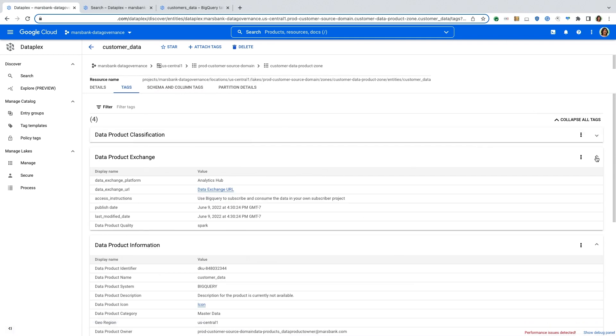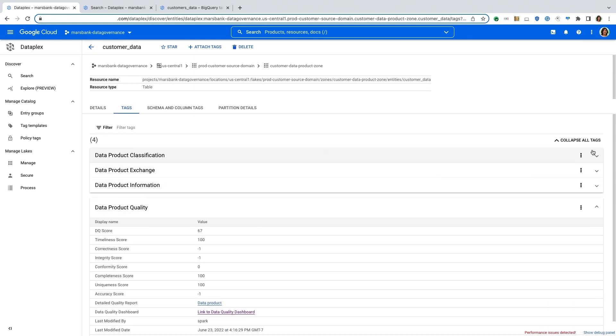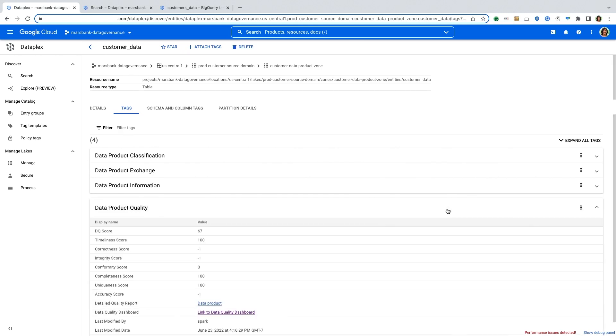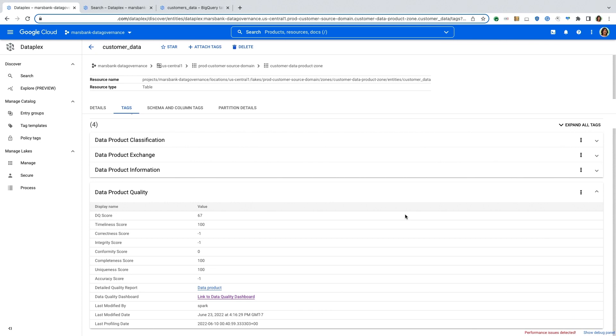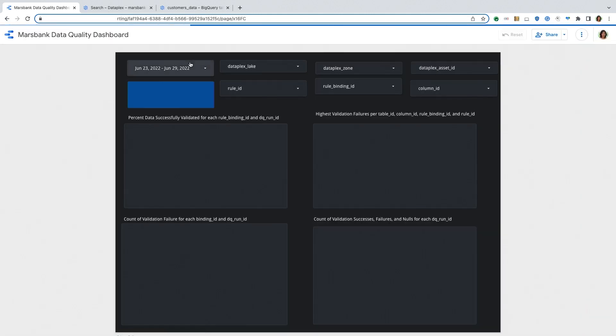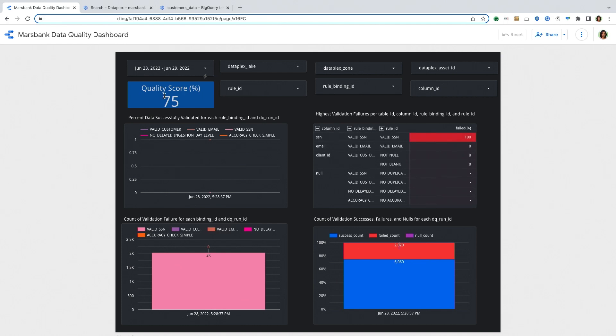As well as tags that have been automatically populated based on the tags that a data steward has set up. So here, if you see, there are four different tags that have been associated with this table. And the values have been automatically propagated. So here you can see data quality score being populated for this table. So as an analyst, I have a great idea of what is the data that I'm using and whether I can trust the data that I'm using. And if I want, I can actually click here and look at a more in-depth data quality dashboard and dive deeper into some of these data quality metrics.